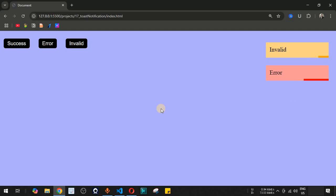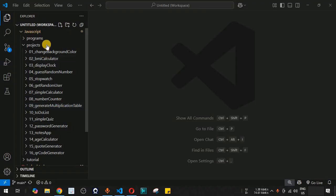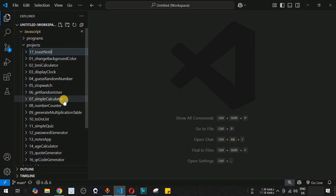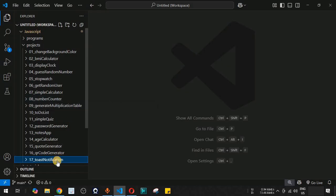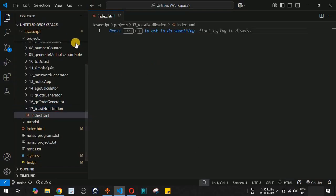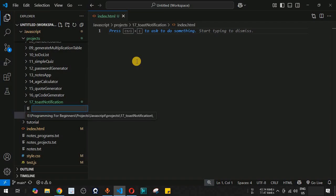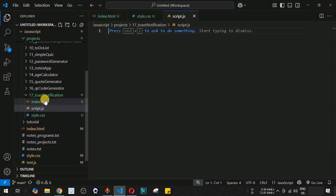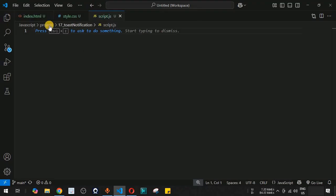Let's move to VS Code and create a new folder inside the projects folder named 'toast notification'. Inside this folder we are going to create three files: index.html, style.css, and script.js. All three files have been created.